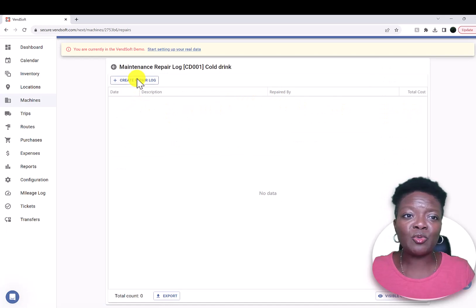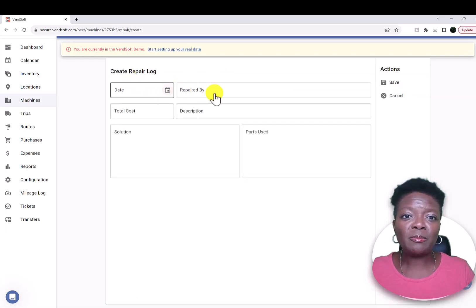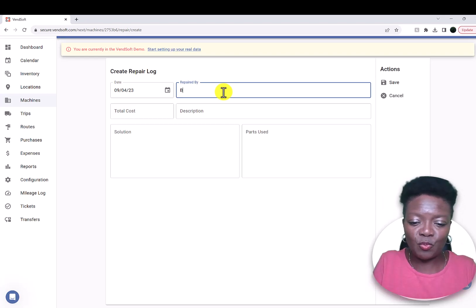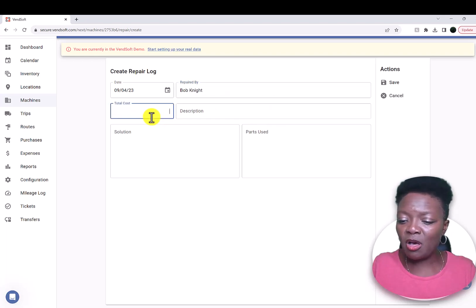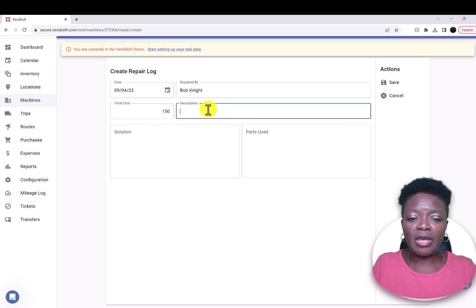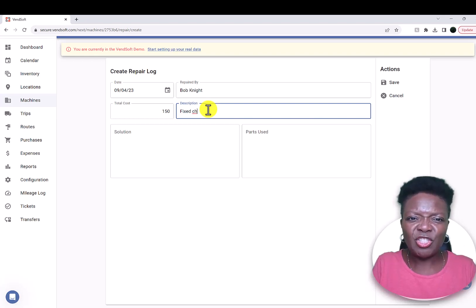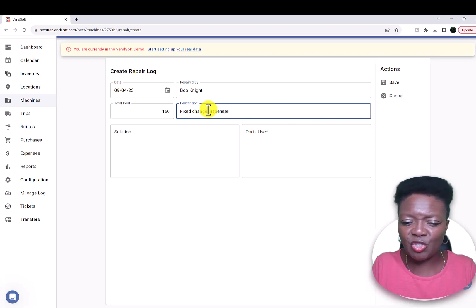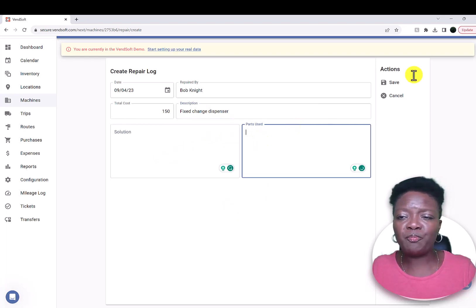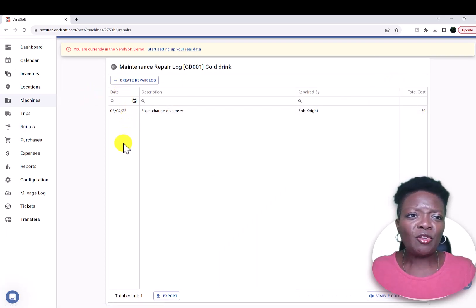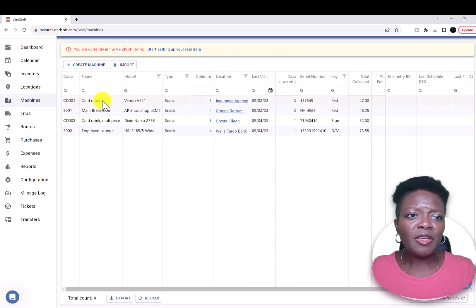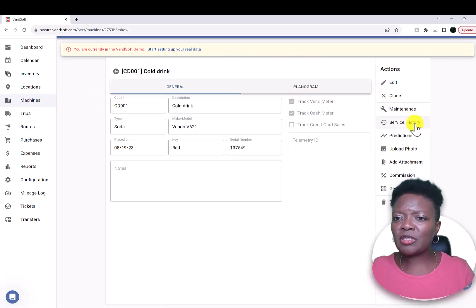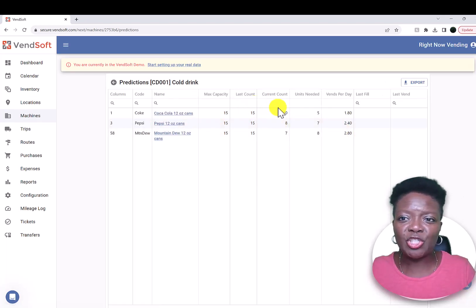Under machines, if you did some sort of maintenance, you can put that on there. Let's just say it's September 4th — you enter who it was repaired by, how much it cost. Let's say the service fee was $150 and they fixed or swapped out the change dispenser. You put the solution and add the parts that they used, and you'll have your repair log there.